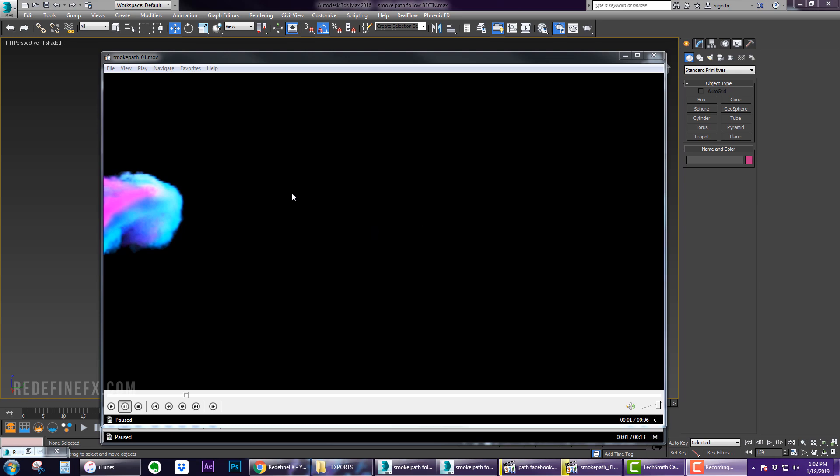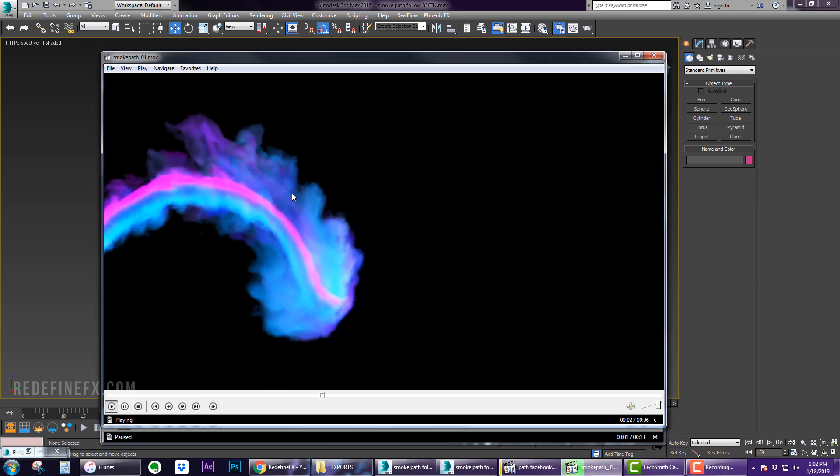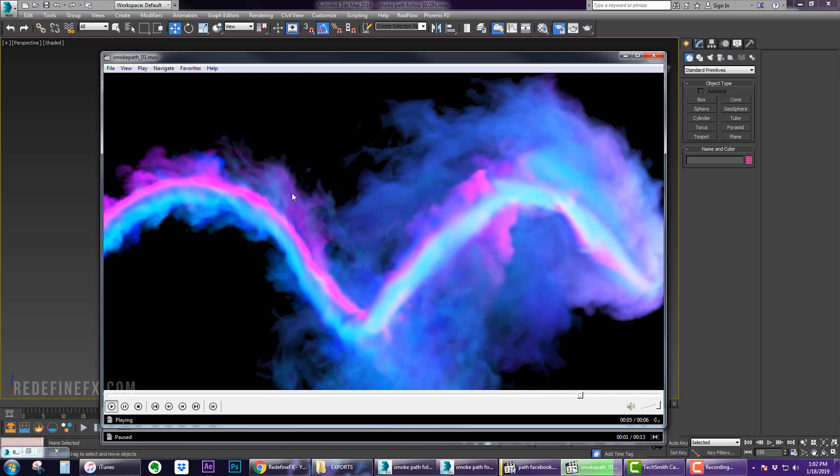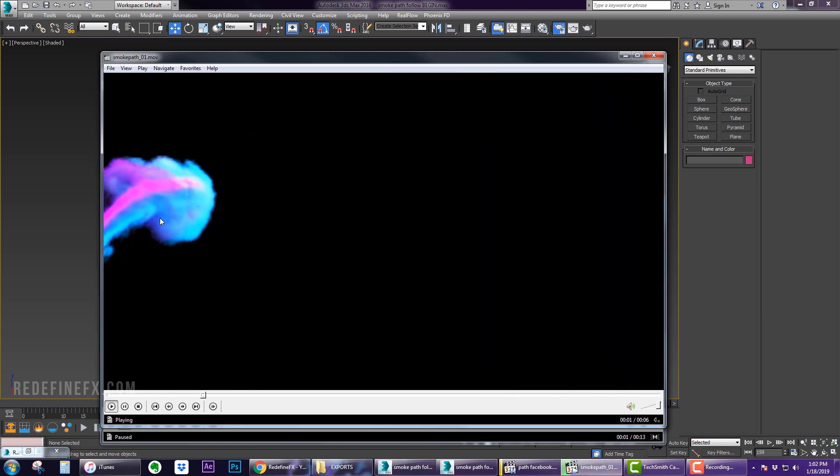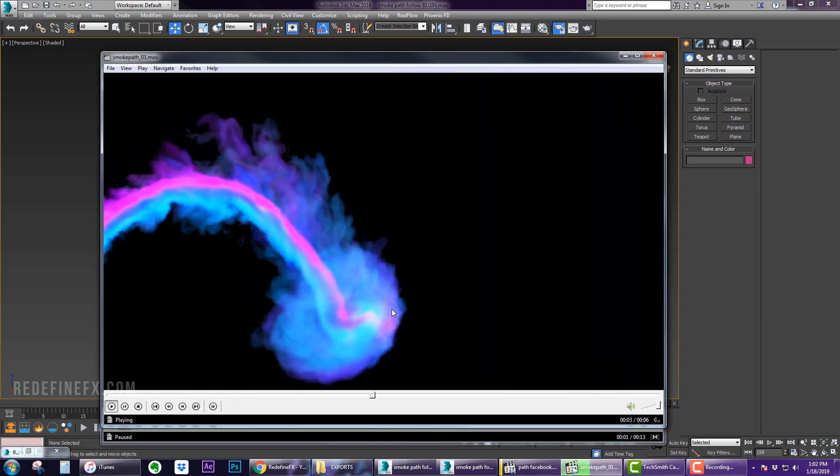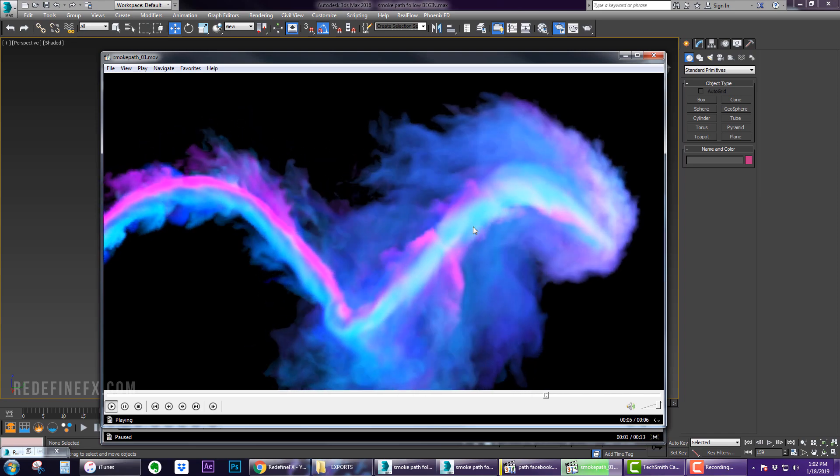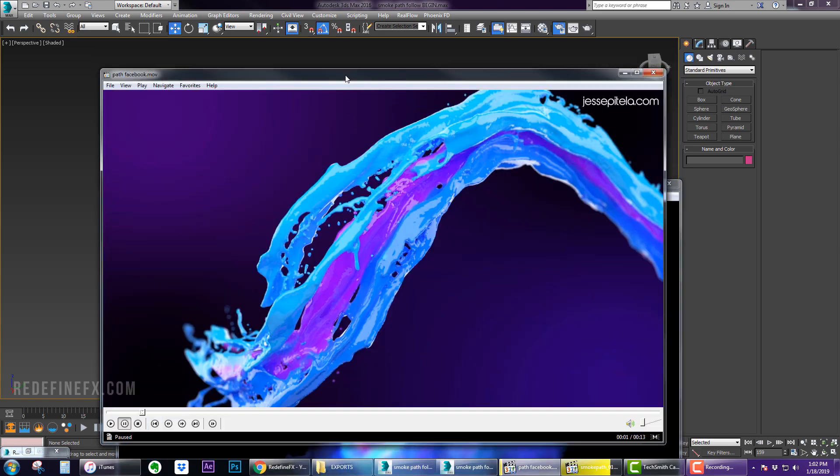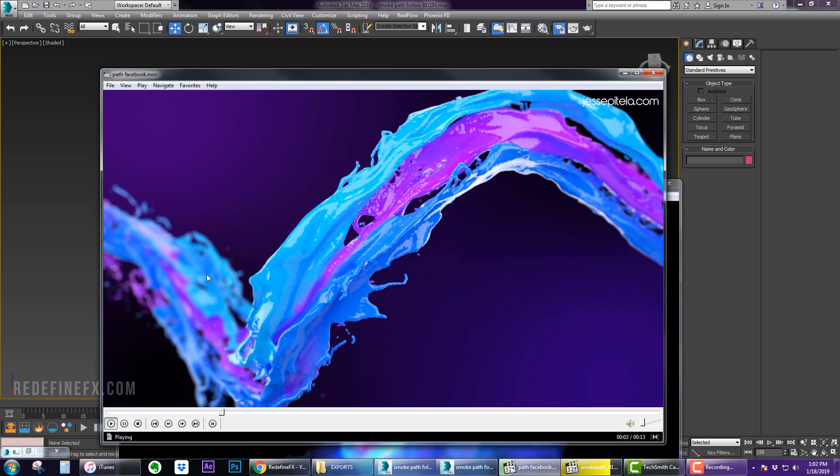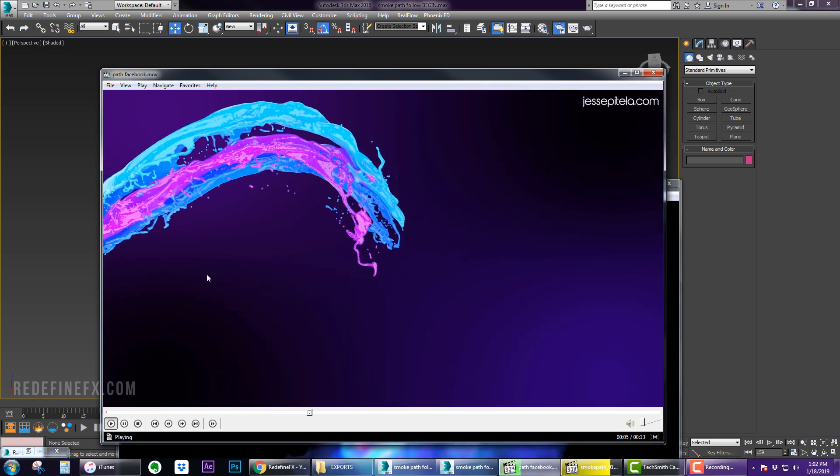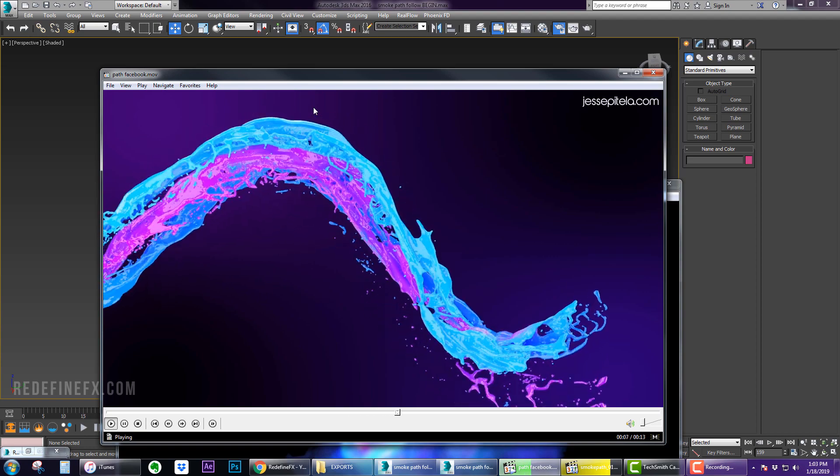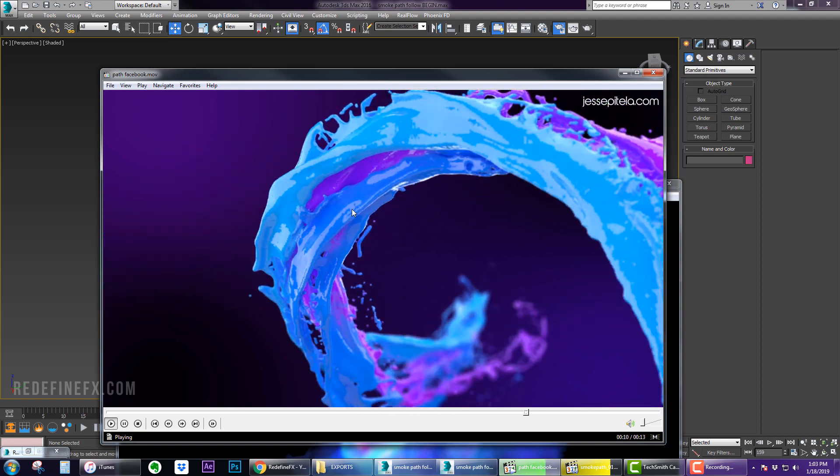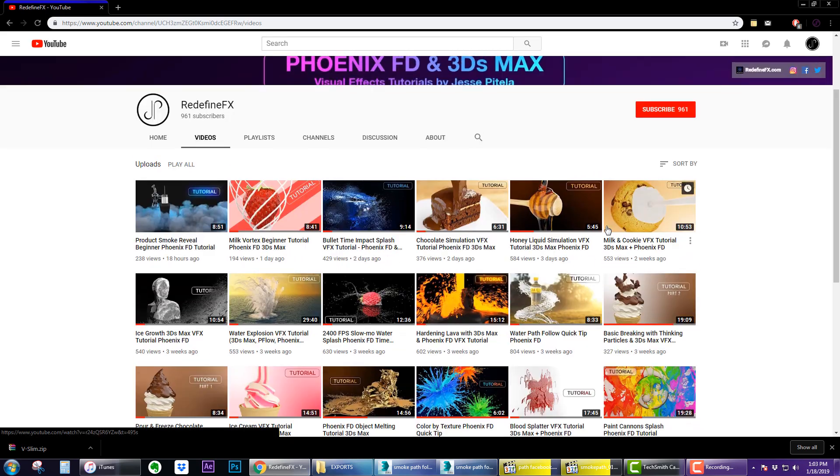Hey everybody, today I'm going to show you how to do this smoke path follow and how to mix different colored smoke together. This is very similar to my original liquid path follow tutorials - basically the exact same setup except instead of liquid we'll be emitting smoke.